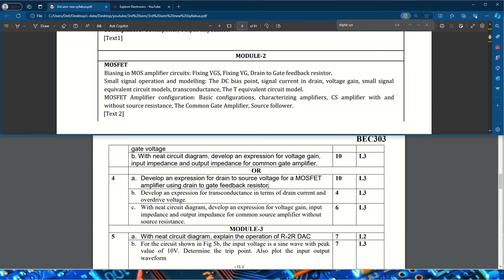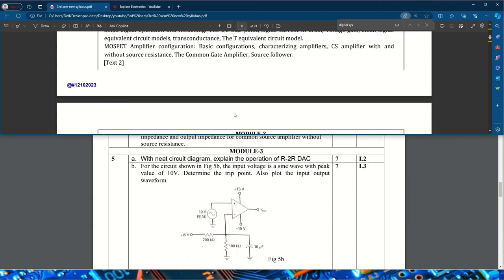Develop an expression for transconductance in terms of drain current and overdrive voltage — this is an important question worth 4 marks. Also important: develop expressions for voltage gain, input impedance, and output impedance of a common source amplifier with and without source resistance. You can easily expect common source and common gate amplifier questions in the exam. A simple numerical problem may also be asked from this module.